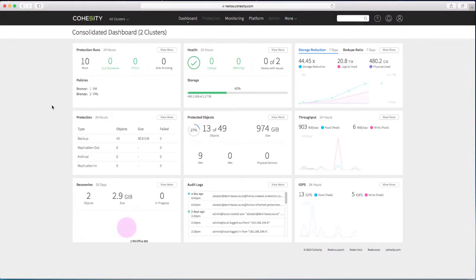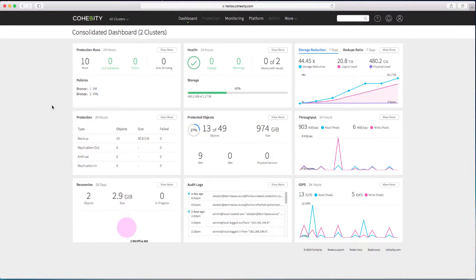And particularly see all the protection runs and if there are any SLA violations or if there are any health issues across my entire estate. And that's where we see a lot of value in the Helios platform is to manage a collection of Cohesity clusters rather than just managing individuals. But today's video isn't so much about Helios, it's about setting up replication between my two clusters.